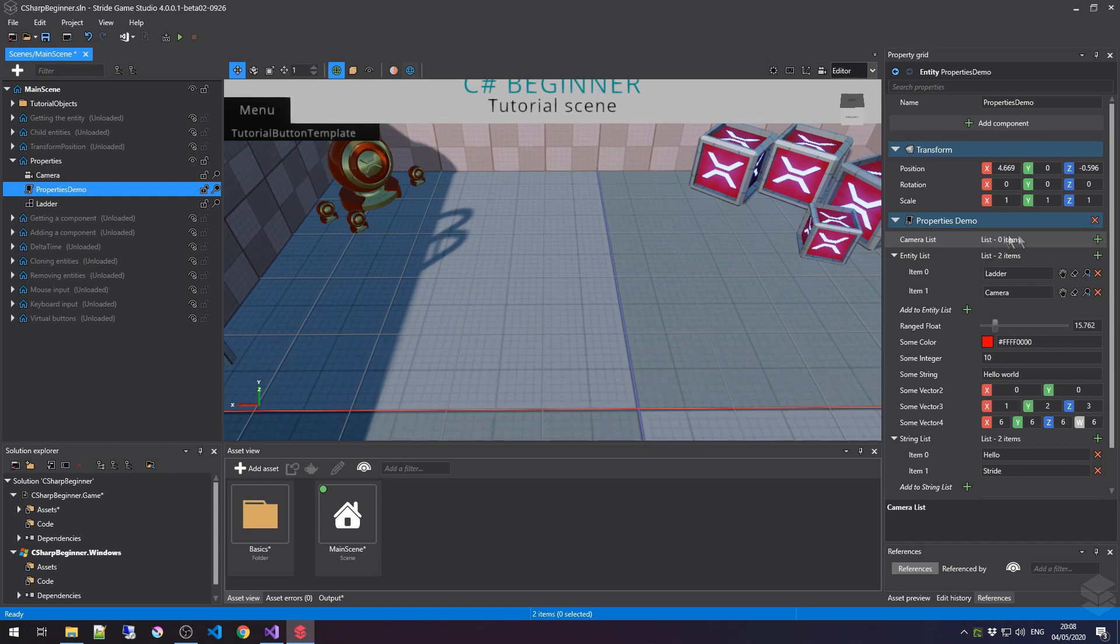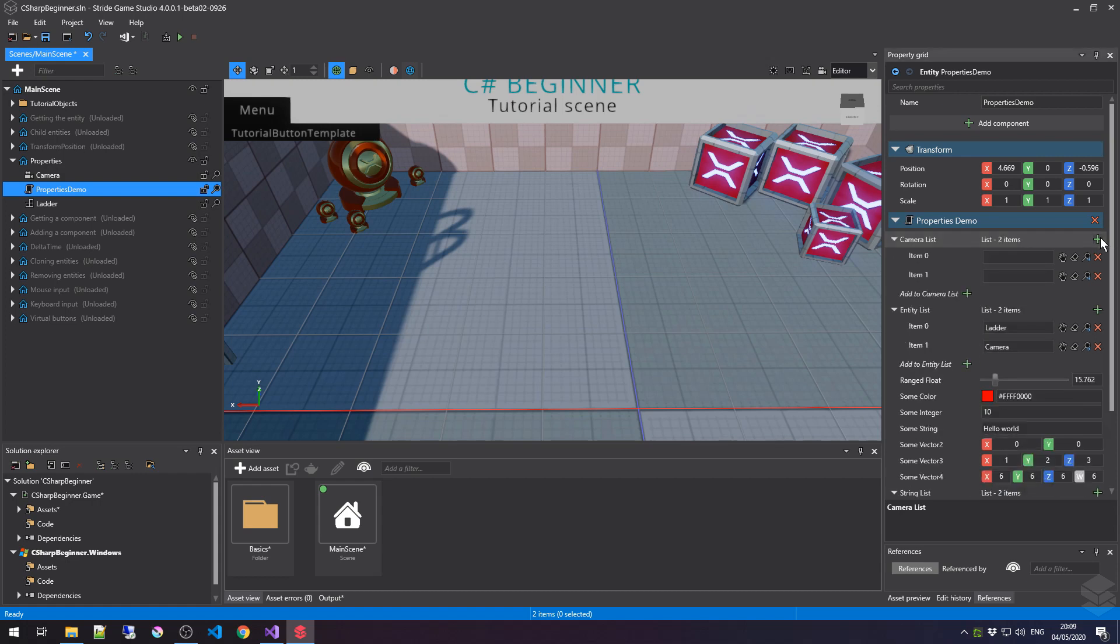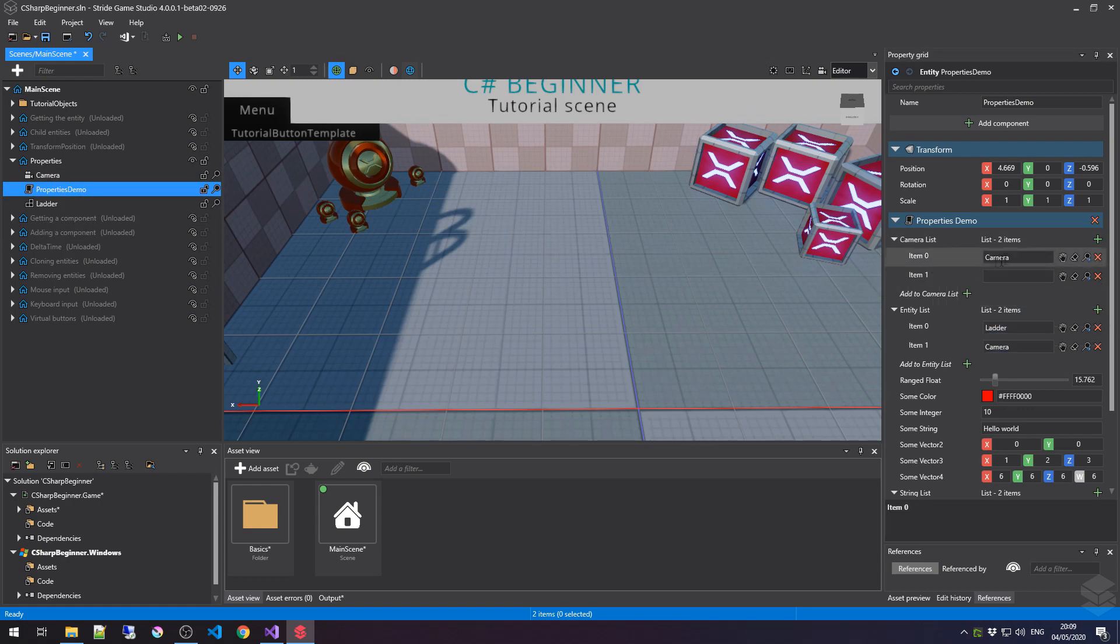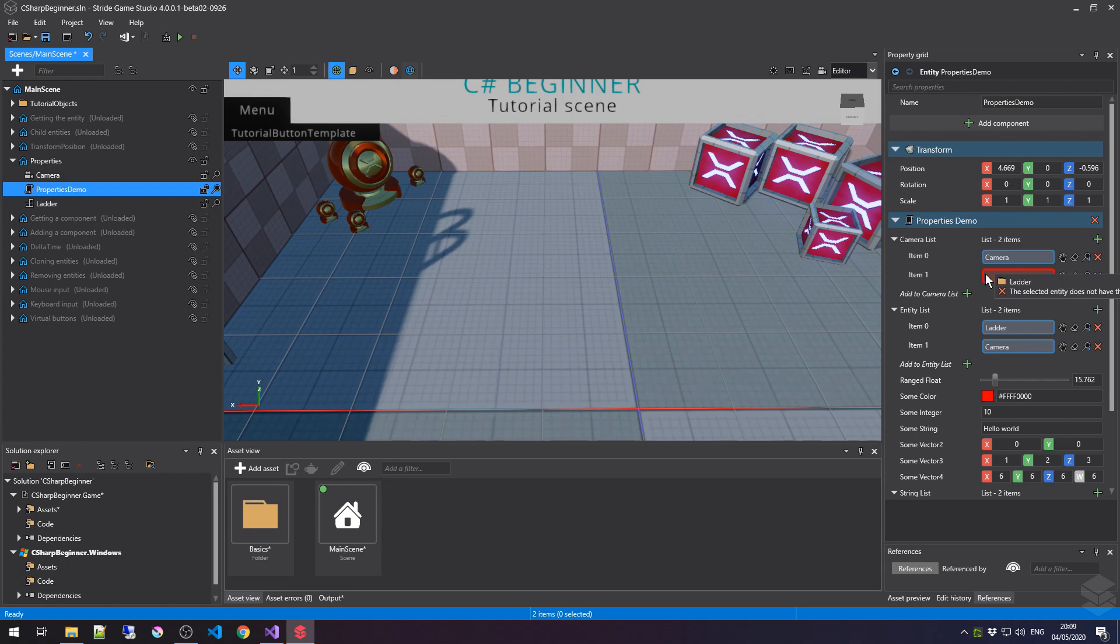Now for this camera list up here, the editor enforces us that we can only add entities that are of type camera. So if I would pick up this camera and drag it into the slot, you'll see that it becomes blue as it is an available option. But if I would pick up this letter again, which is just an empty game object with just a transform component, then notice as soon as we drag this over this slot, it will say that this is not possible. Since it doesn't have a camera component attached to it, we can remove this item from the list by clicking the delete button.